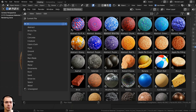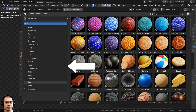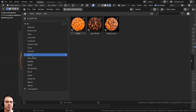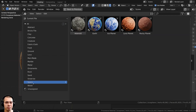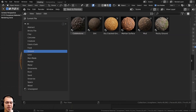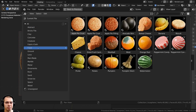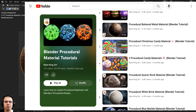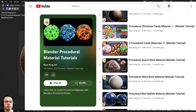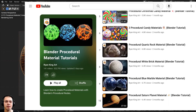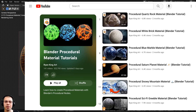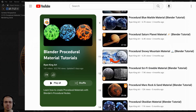You can also purchase any of my materials individually on my Gumroad store, and to learn how to create any of my procedural materials you can check out my Blender procedural material tutorial playlist here on YouTube. The links are all in the description — I hope you enjoyed the video and thank you for watching.